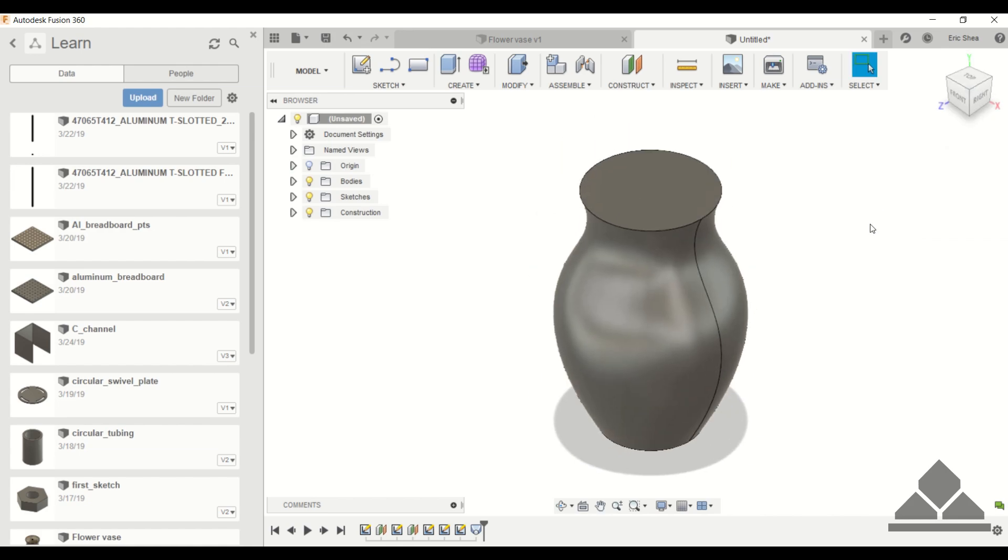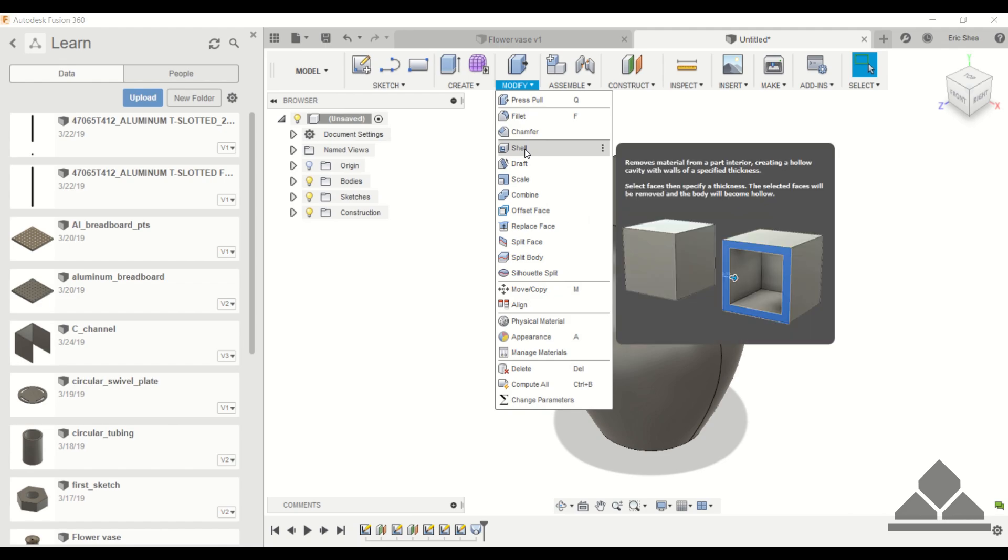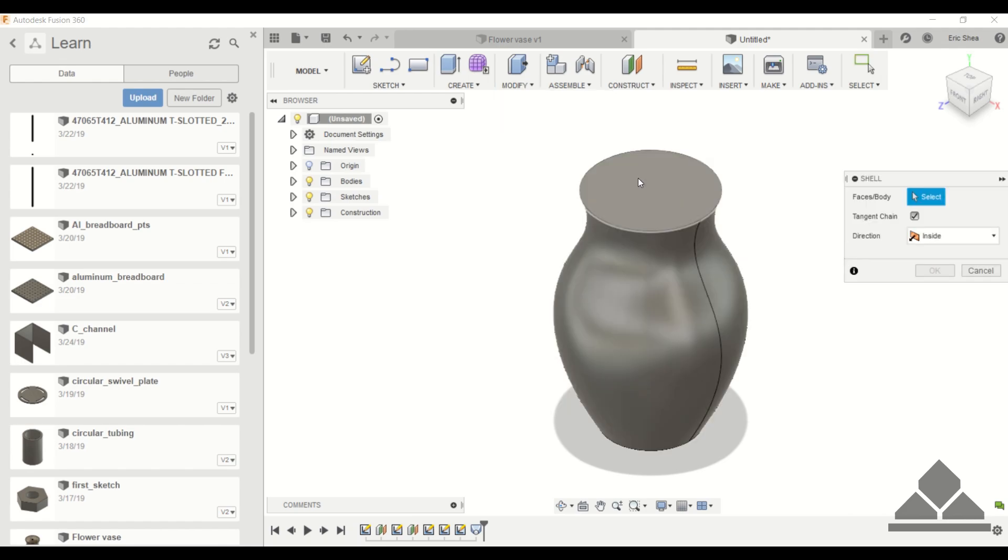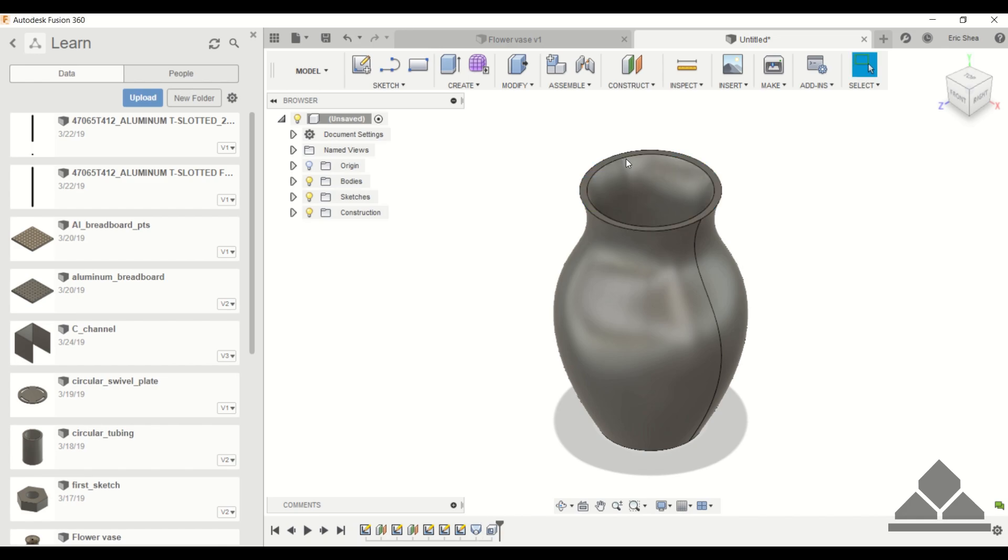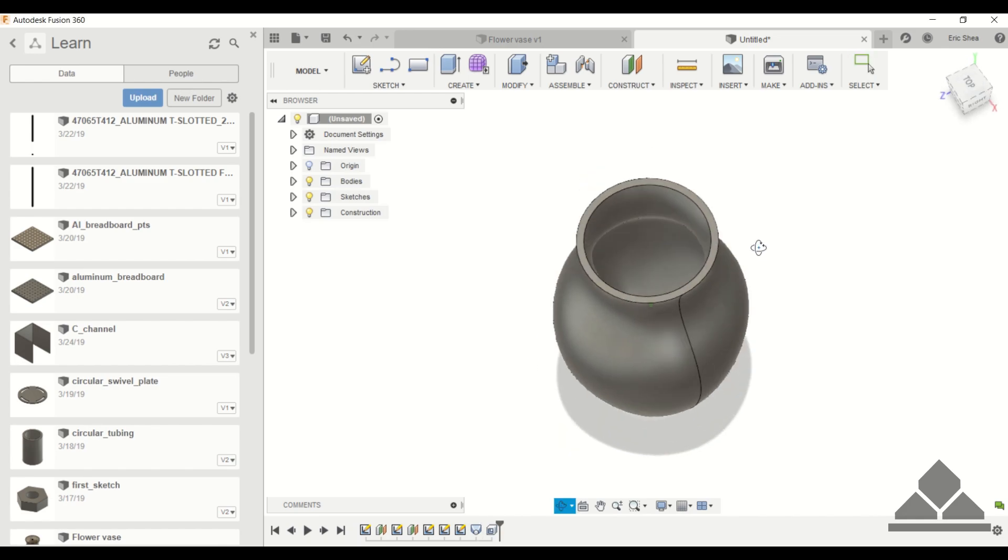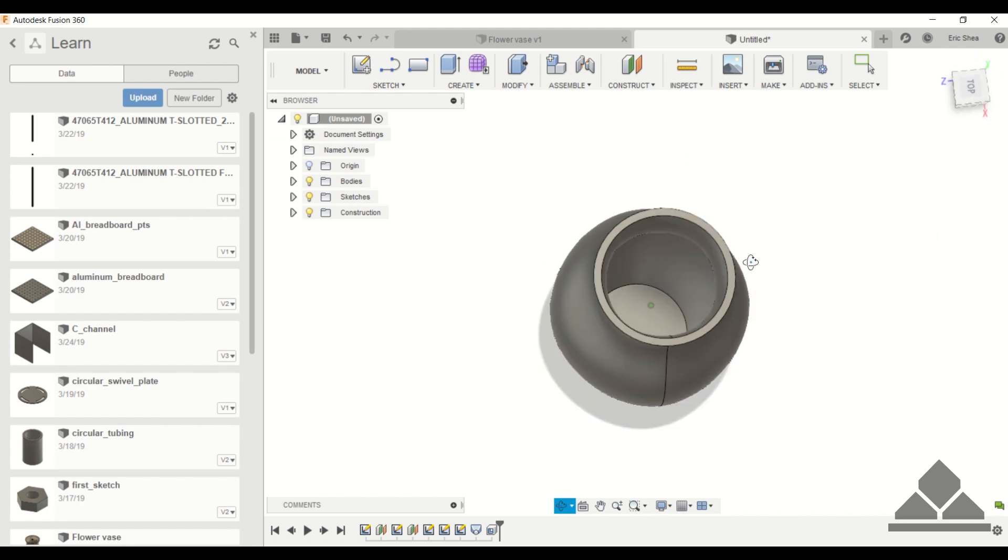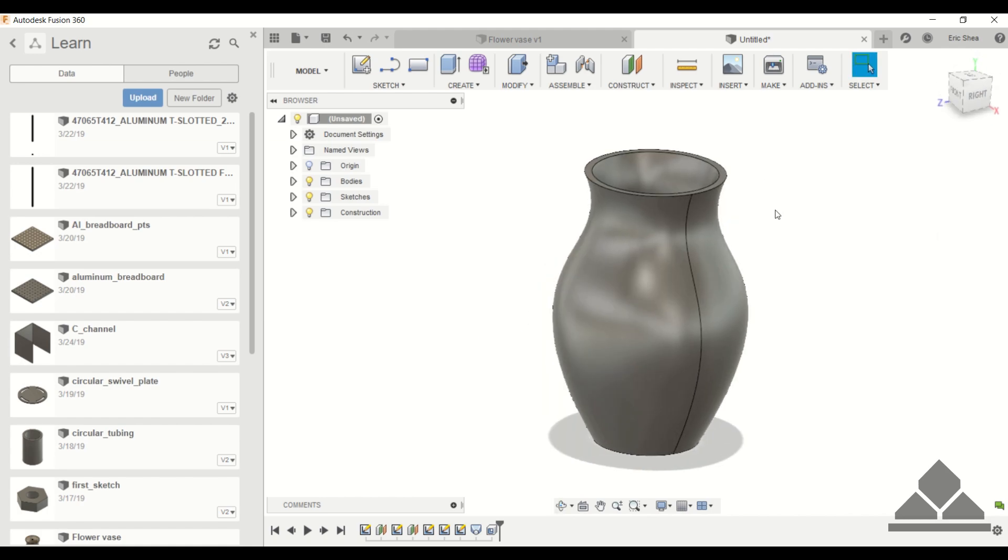So the final touch would be to shell out the flower vase, and we showed you how to use shell in the previous tutorial. So you just click on the top face here, specify the thickness, we'll just give it 0.2 inch thickness. Click OK. And now we have a hollowed out vase that we can actually maybe 3D print and actually use. That's it for this tutorial. Thank you for watching. Please subscribe below or leave a question or comment.